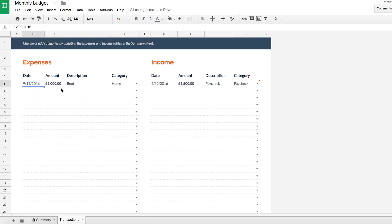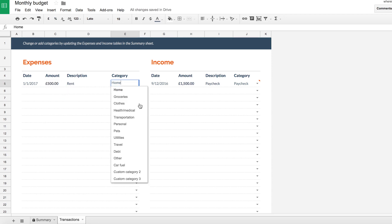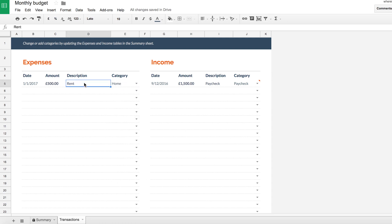So over here, if we put in our date, 1st of January, 2017, I paid my rent of 500. So that's in my category, I guess, home in here was our category for that. You can put a description in as well. So I can say rent January.